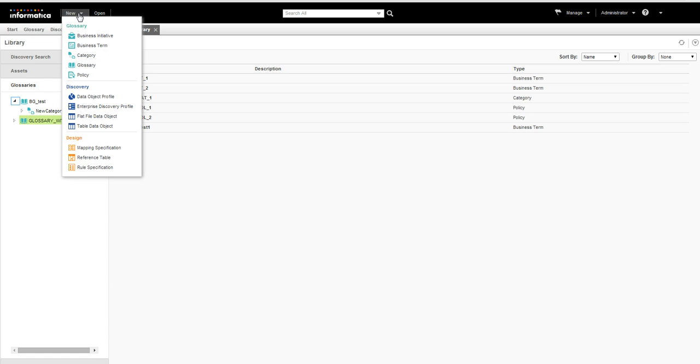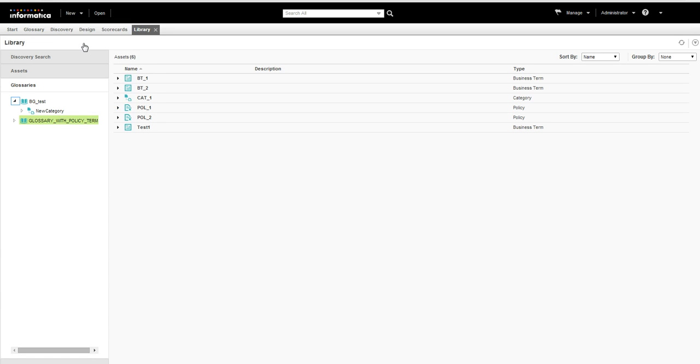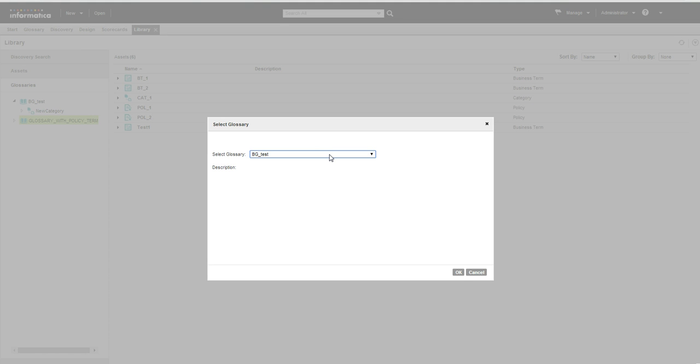Let me create a business term. We have to choose under which business glossary we have to create this business term.